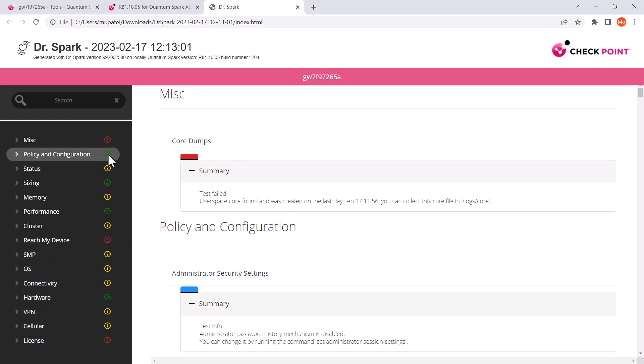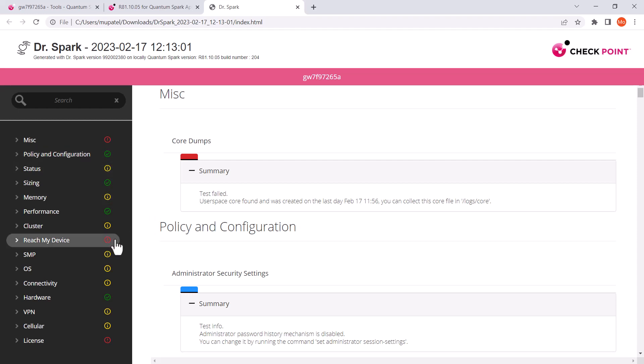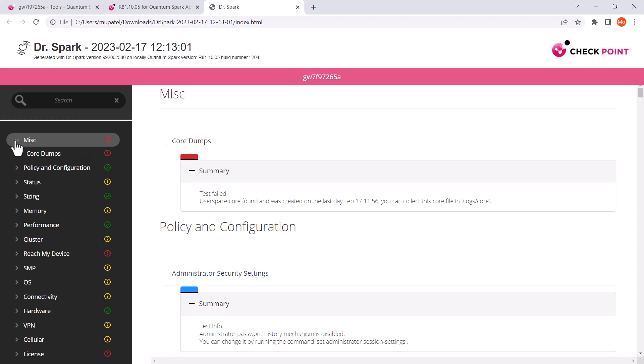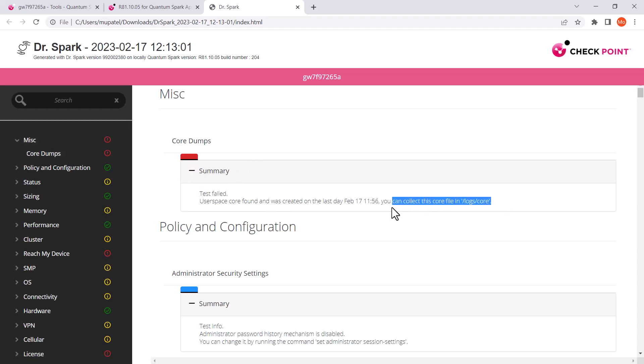Very quickly we can see at a high level the ones that have passed, the ones that may have a problem, and the ones that we want to investigate. So we can see if we click on one of these, the one that's at the top here, the core dump—the test has failed—and where the core file can be found.